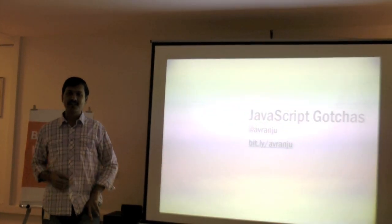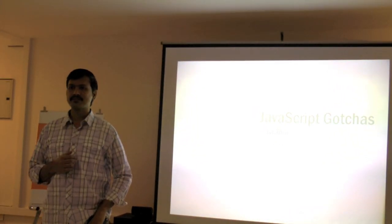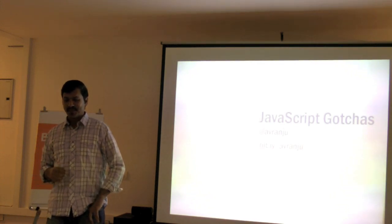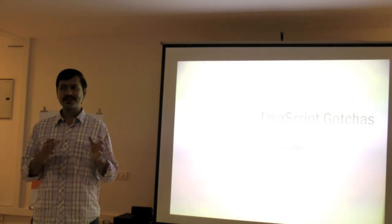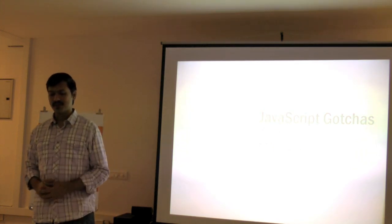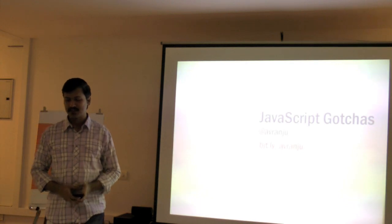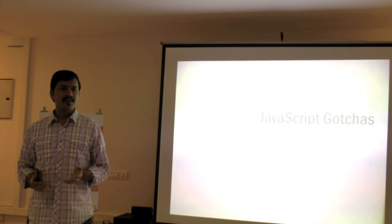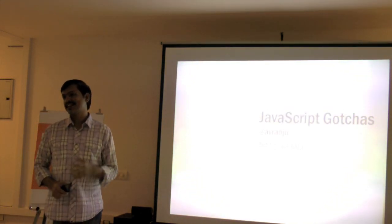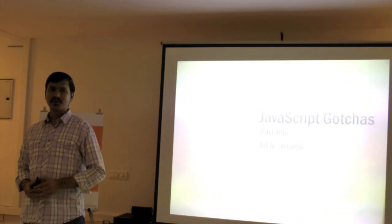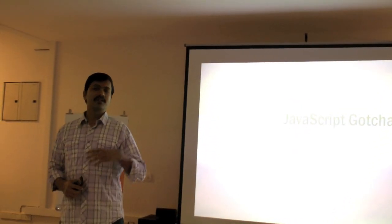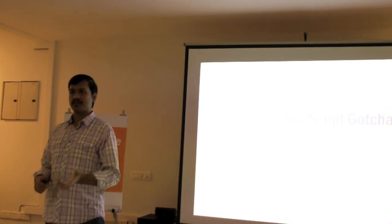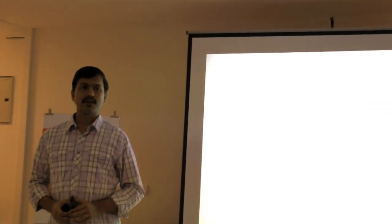So one thing John mentioned was, how many of you here are JavaScript addicts? How many of you are not? We have a couple of people here. You know what, this is probably the wrong session to start if my objective is to convert you into an addict, because I'm going to tell you about things that are probably not so great about JavaScript. Things that you have to watch out for.